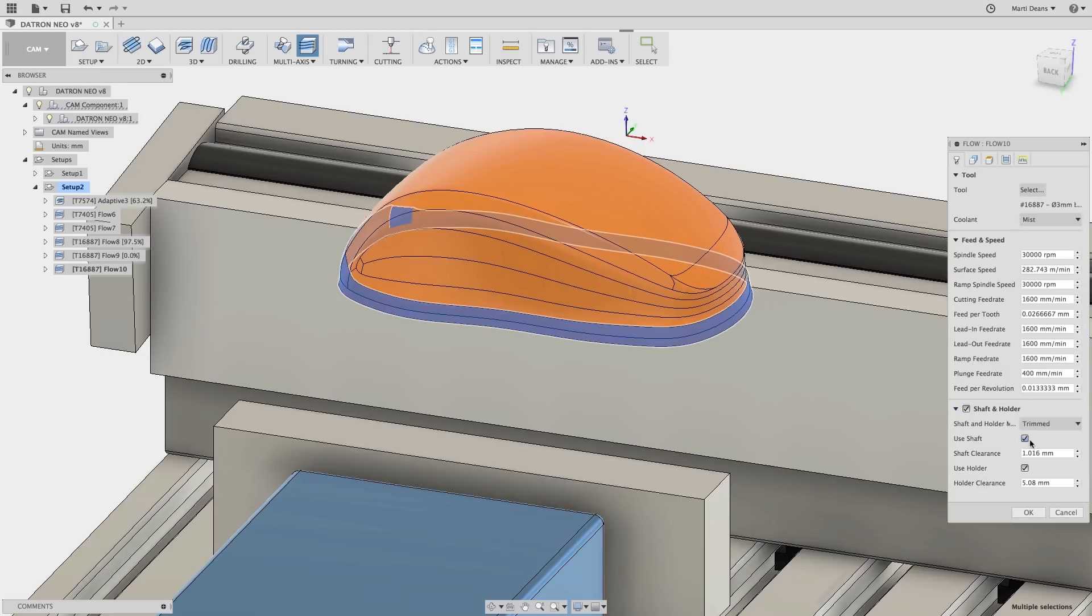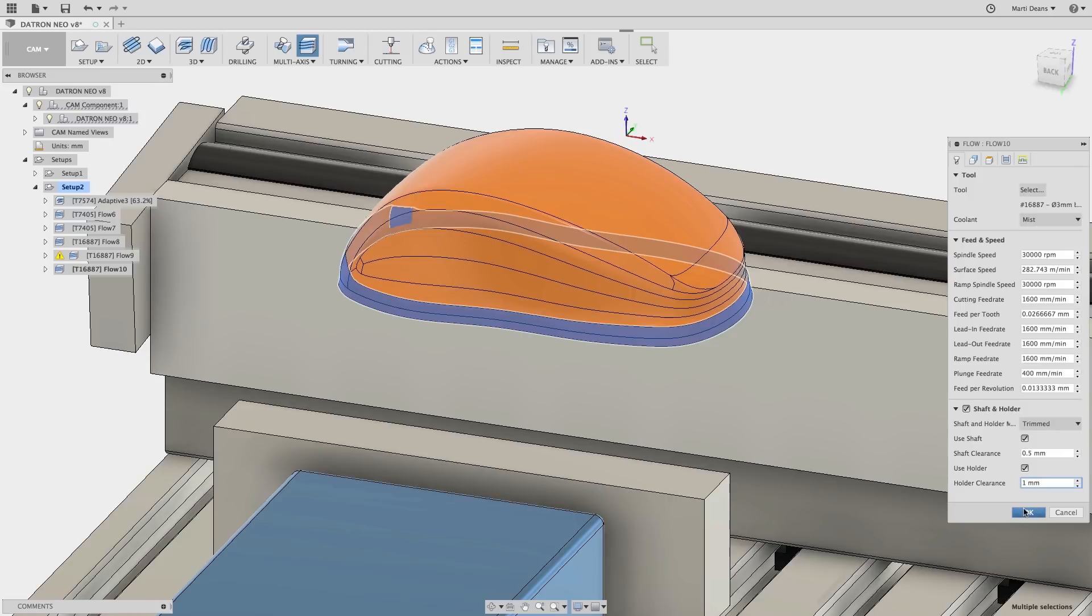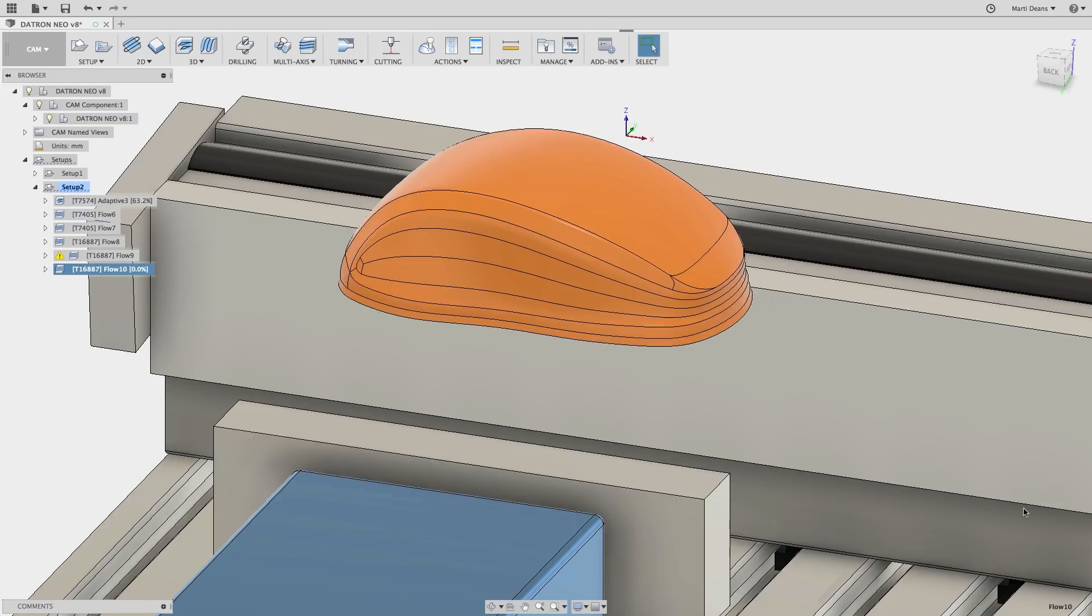Another thing to remember is shaft and holder, which will automatically detect the distance from the tool shaft and holder to the model and adjust the toolpath to keep the tool away by the set clearance value.